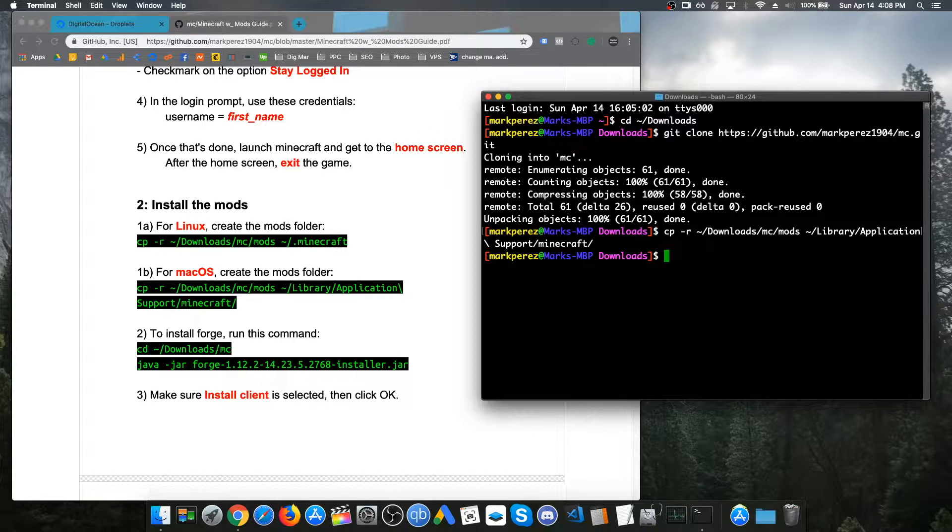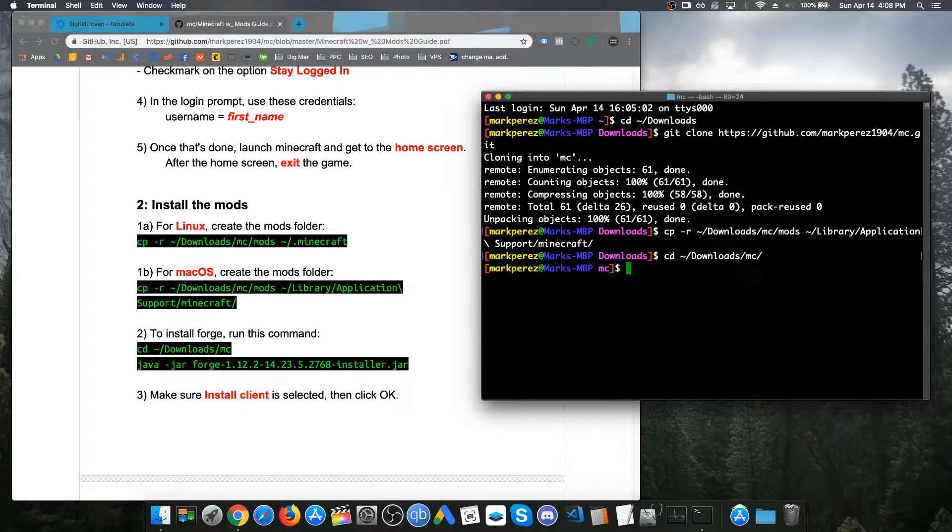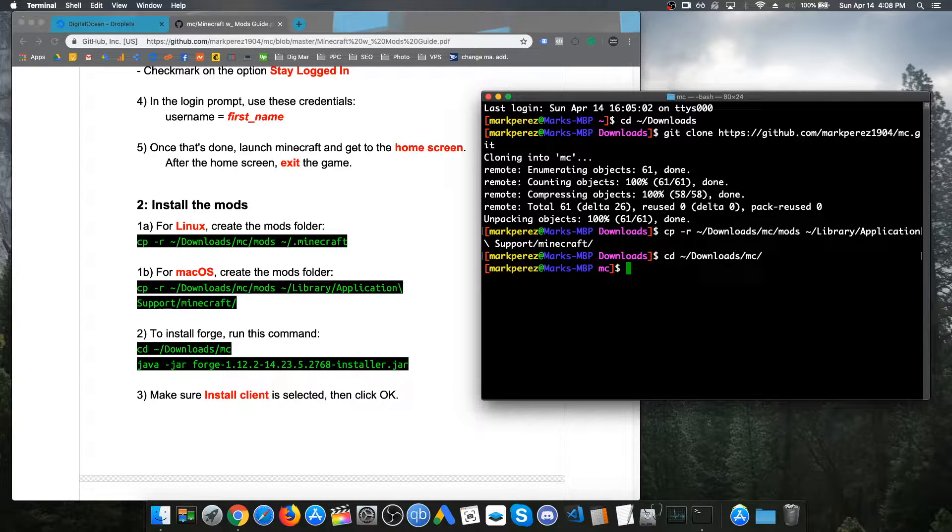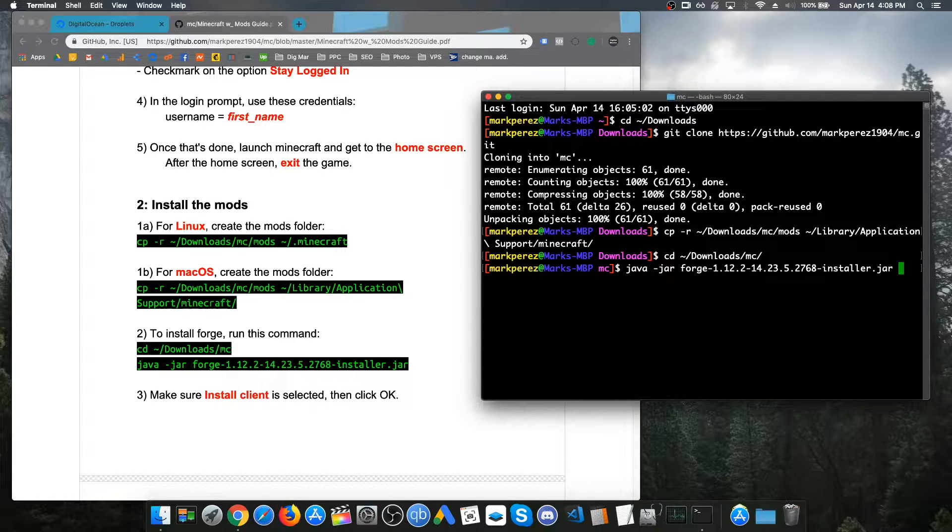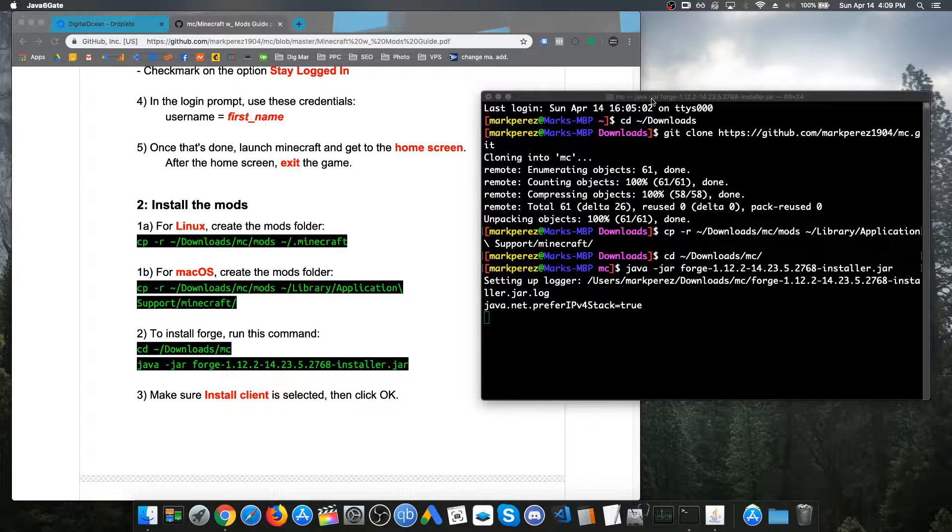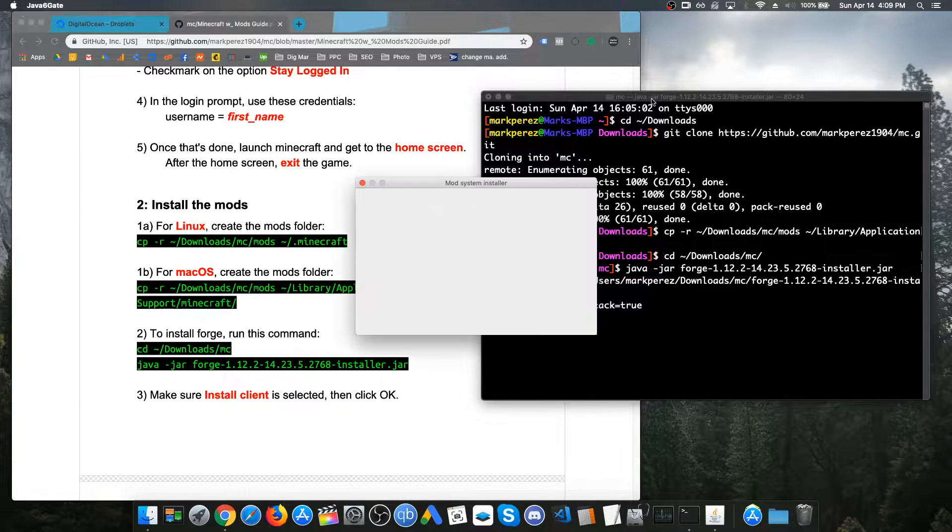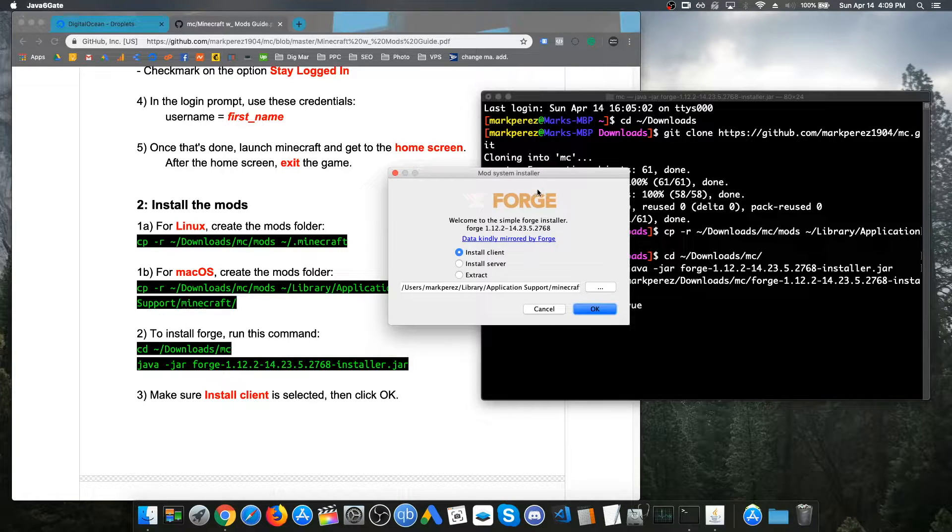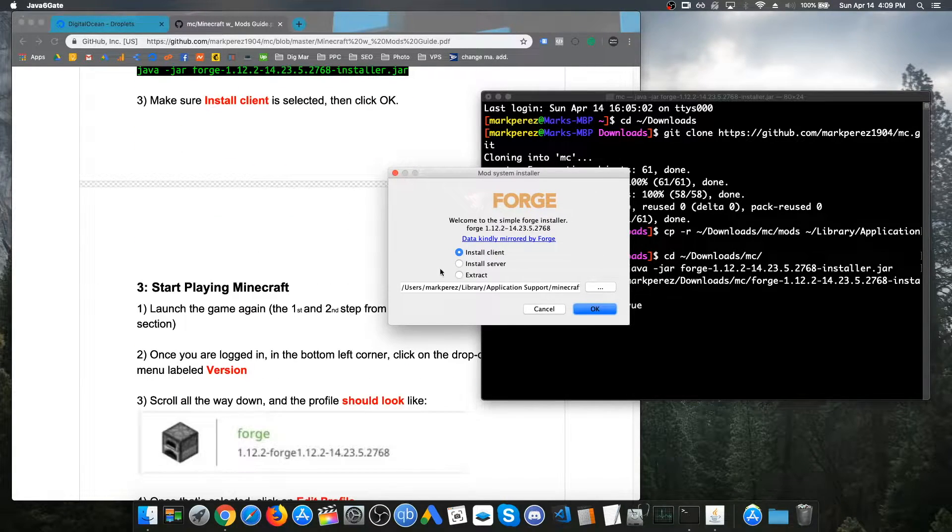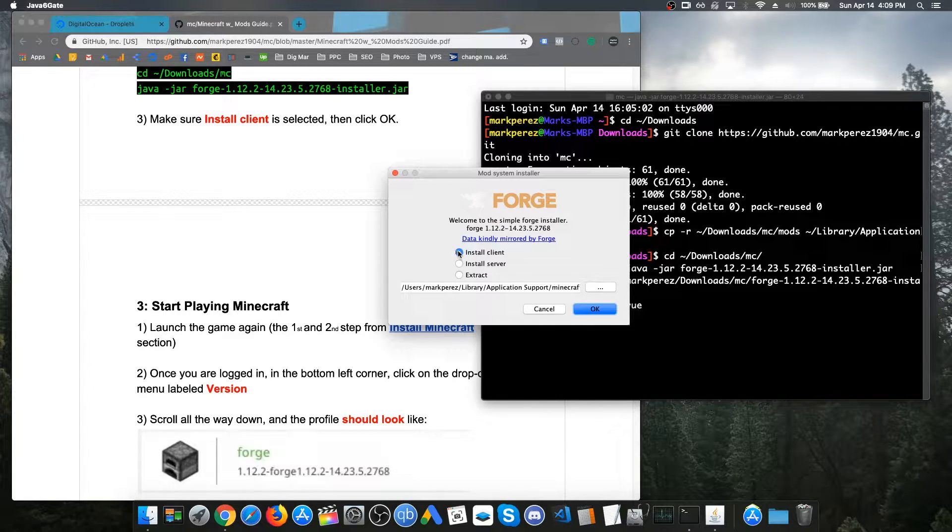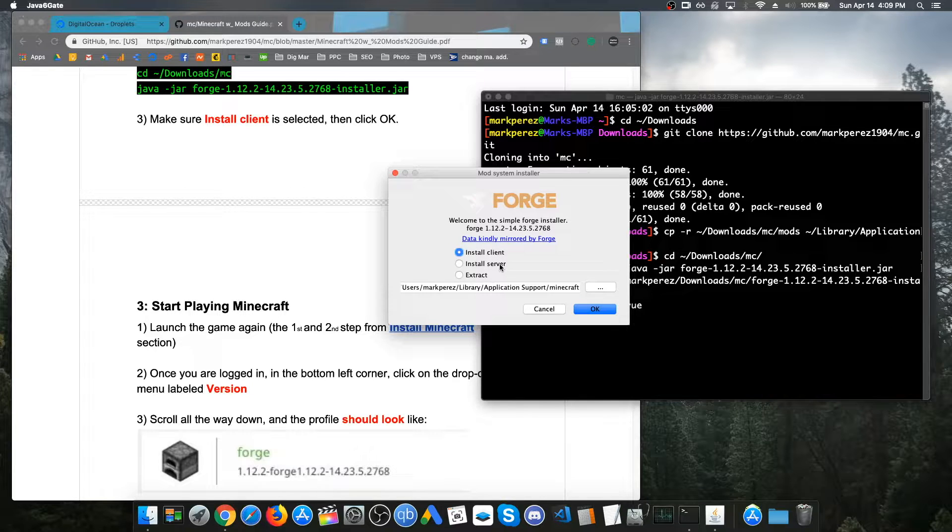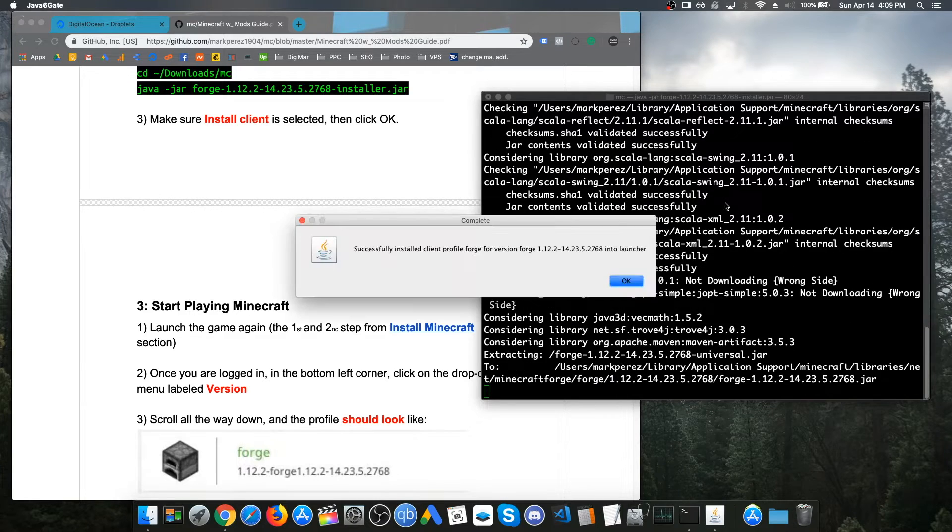Now, we are just going to go back to our directory. And now, we are going to run the command to launch forge. That would be java-jar and then type out the entire name for forge. This would just open the client and all you would just need to check box, make sure that install client is selected and once that's done, just click okay and forge should be installed.